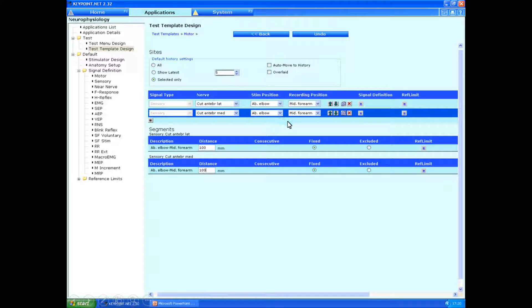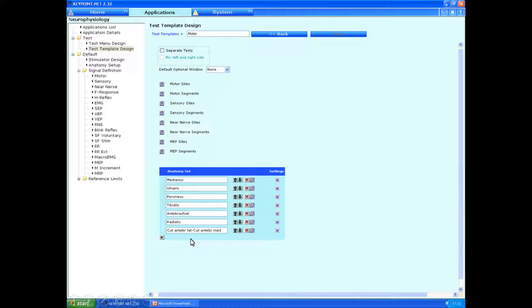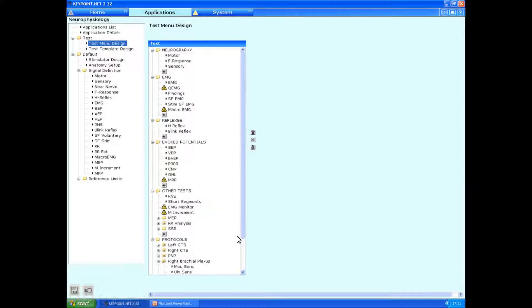And we've now added in the antibrachial sites as well. Again, you can choose if you want to put in a fixed distance or not, entirely up to you. But here we can see that the antibrachial sensory responses are now included.